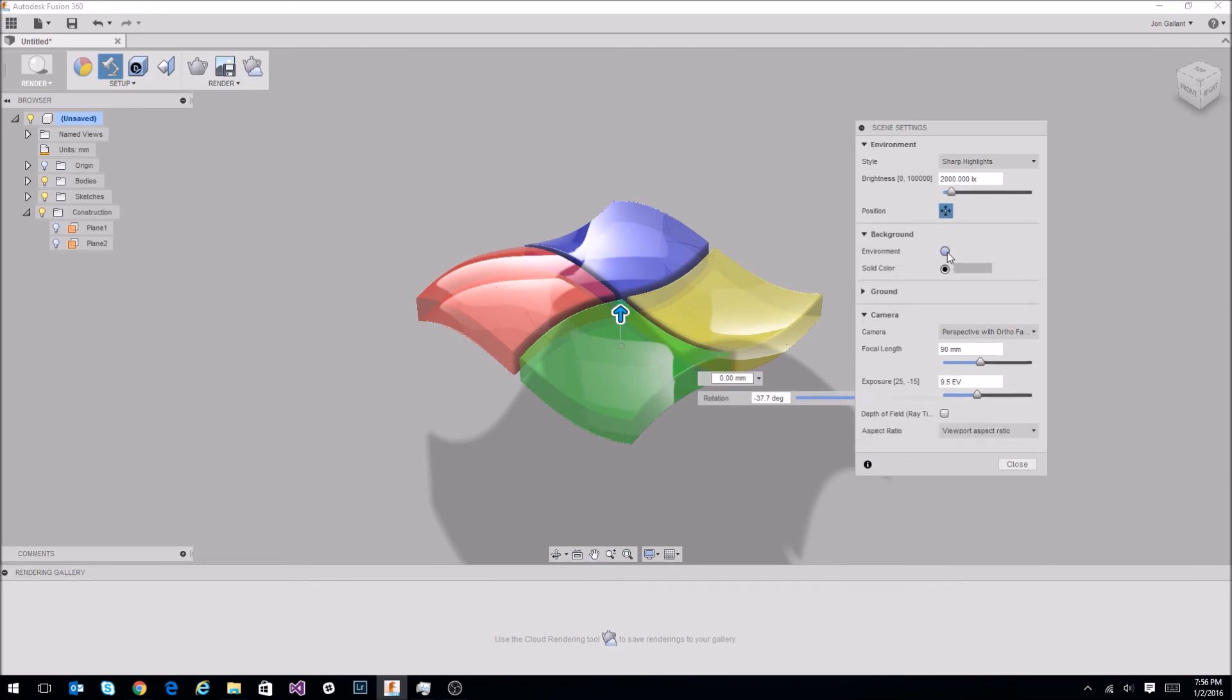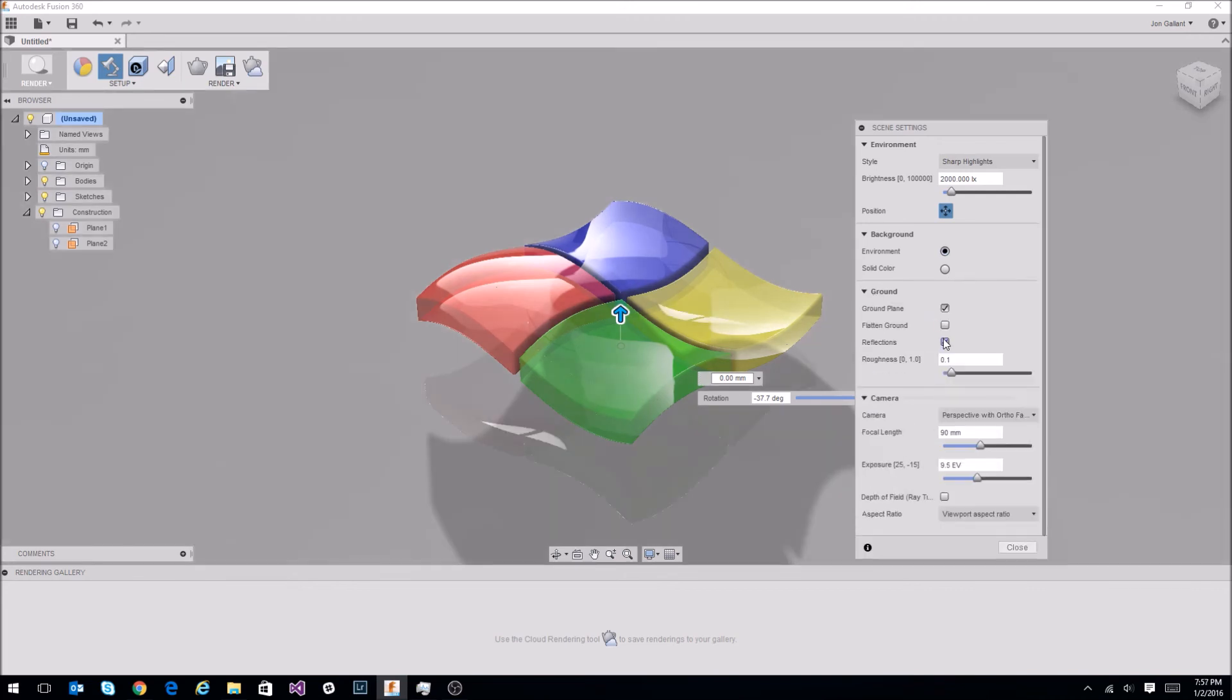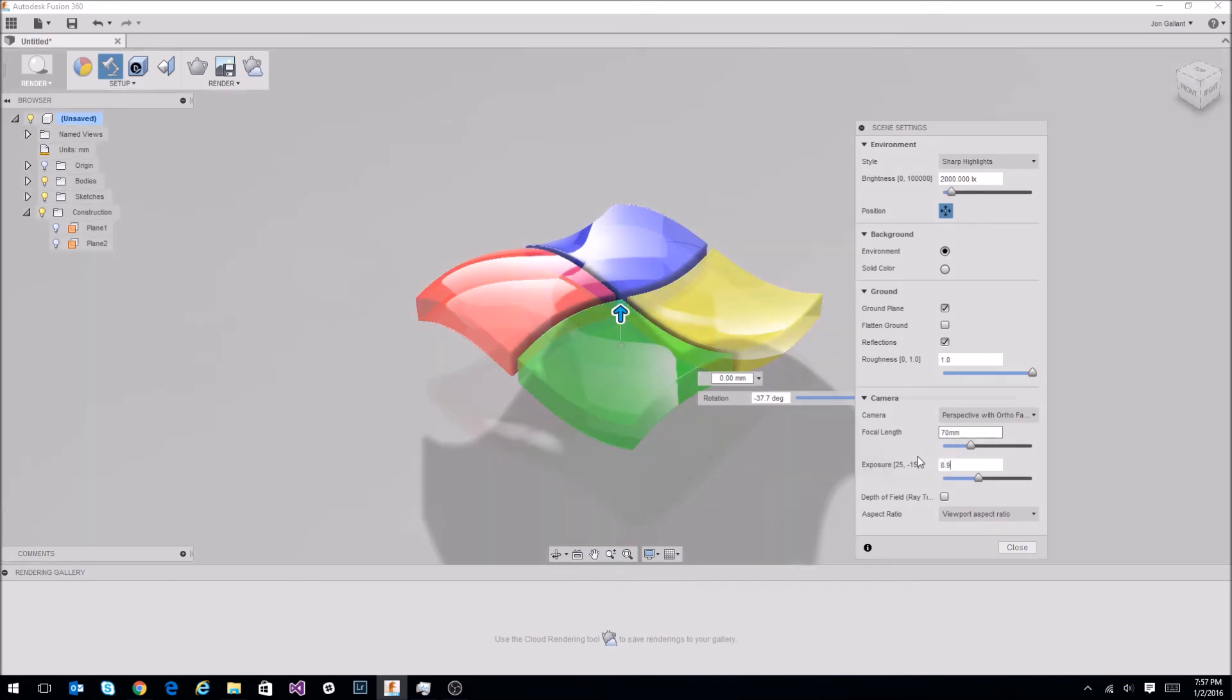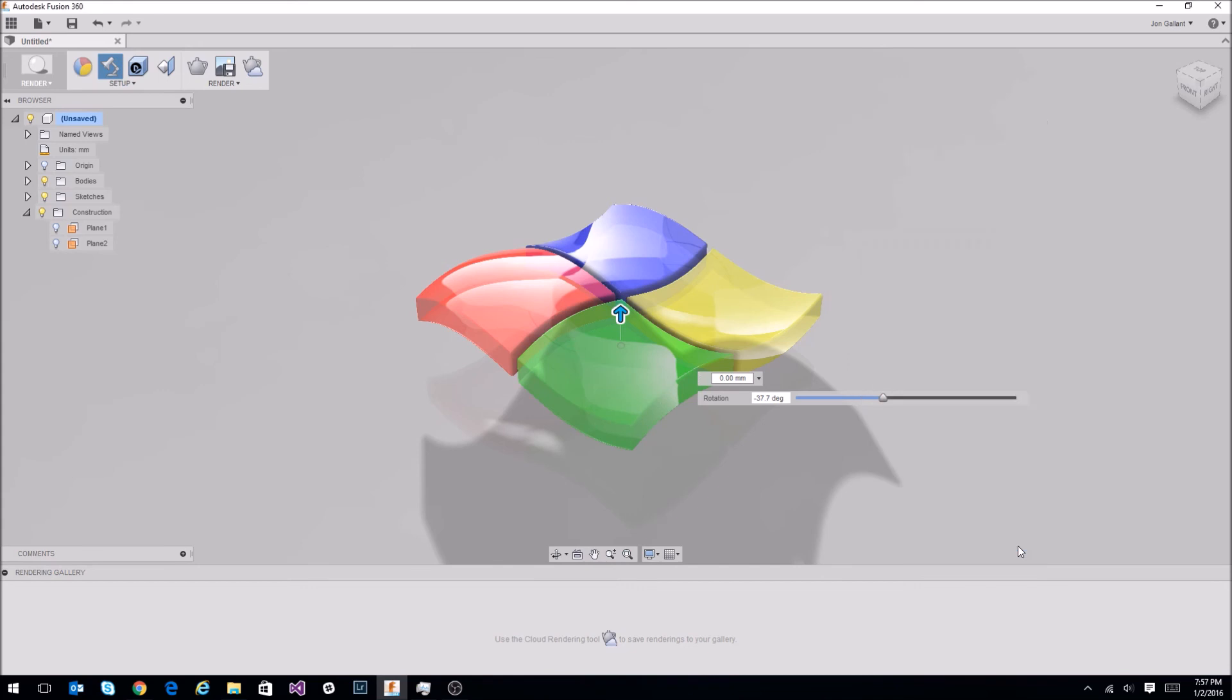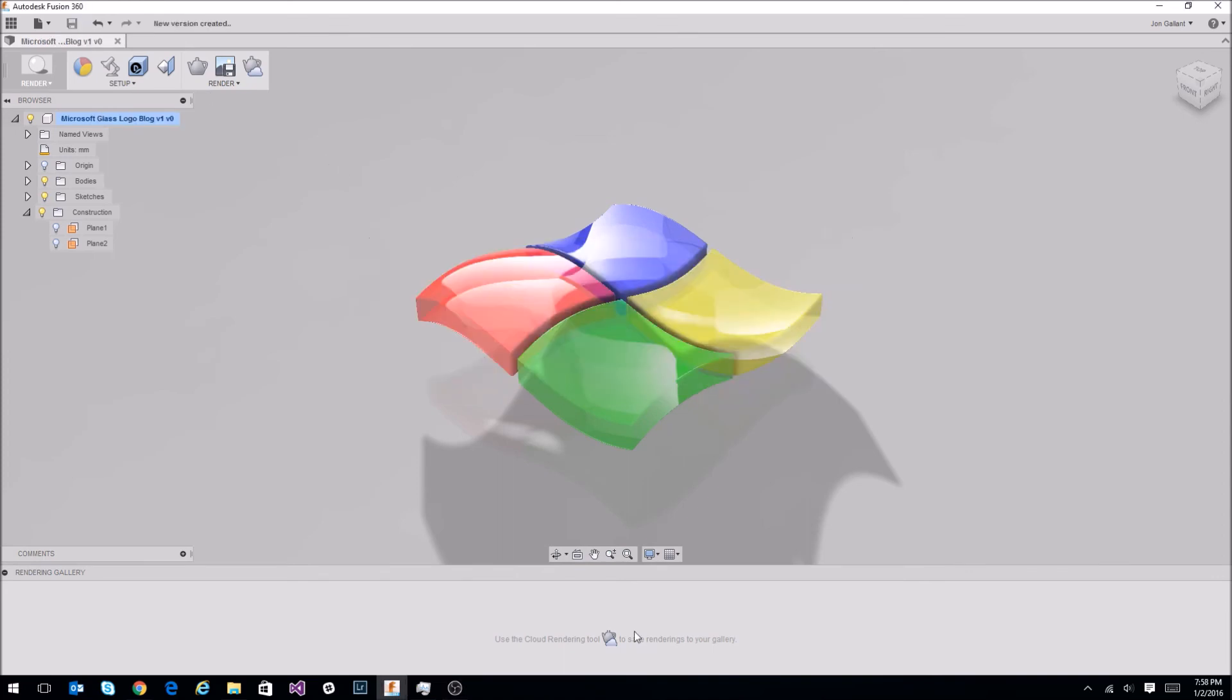And for background, I just choose environment. You can do a solid color for ground. We're going to show the reflections, but we're going to show them as pretty rough for camera. I'll select a 70 millimeter. And for exposure, last time I set it up, it looked good at 8.9. Just close this out. So whenever you save your document, it automatically kicks off the first cloud rendering. So let's just go ahead and save that. This button right here is cloud rendering.